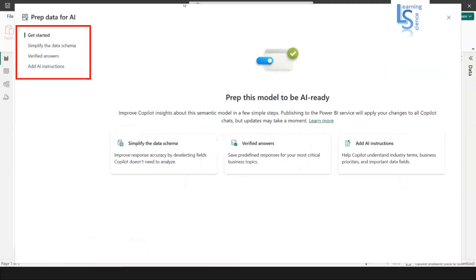First option is simplify the data schema, verified answer, and AI instruction. We will check each one, one by one.